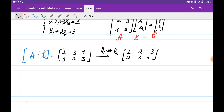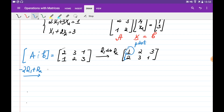Now, since I choose this element as a pivot, or the leading one, I need to make all the elements below the pivot equal to 0 first. In order to do this, I need to multiply 1 by minus 2, so that when I add this to the 2, it becomes 0. So I would like to multiply all the elements in the first row by minus 2 and add this to the second row.